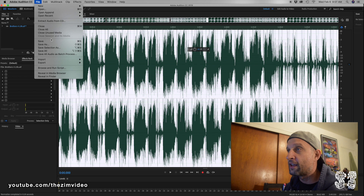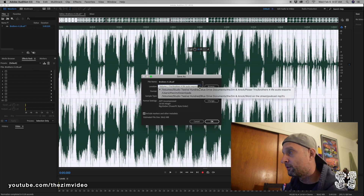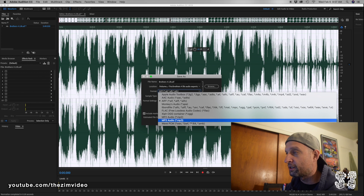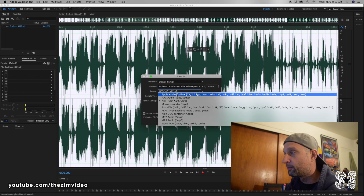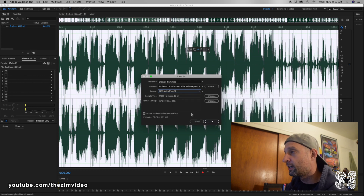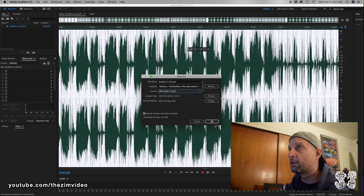Then I just export it. I go to File > Save As and save it as an MP3 — Adobe Audition gives you a bunch of different formats. Hit OK and save it. That's how you do it in Adobe Audition.